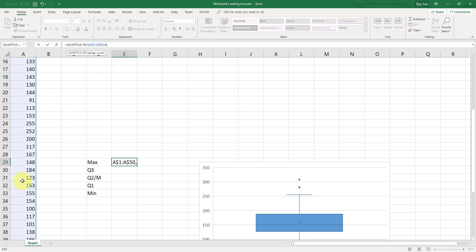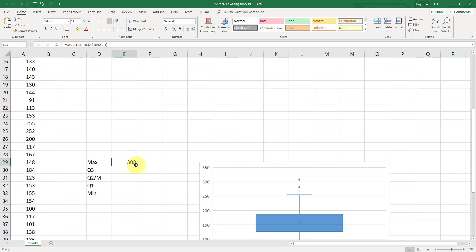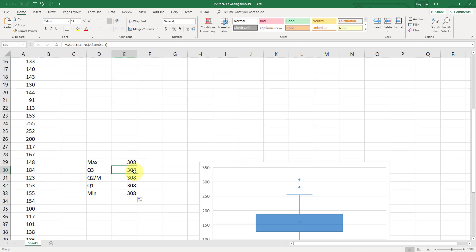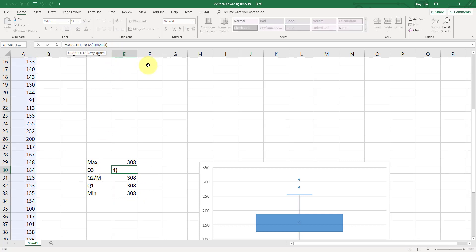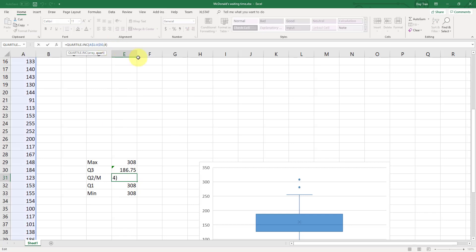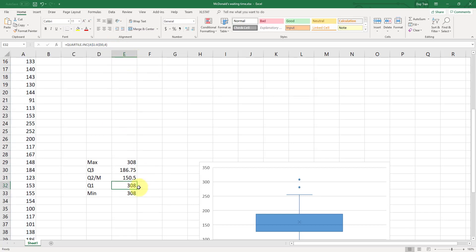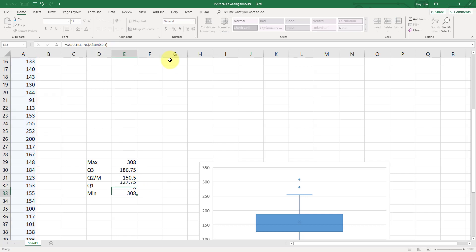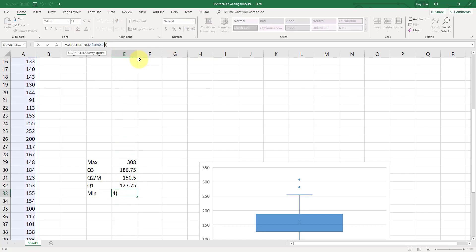So now let's click enter. Now when you drag it all the way down here. Now the reason you still see 308 is because your Q3, the input here should be 3 because this is the quartile number 3. And then here is your median of Q2, then your second argument should be 2. And Q1, your argument should be 1. And min is your Q0 or the second argument should be 0.